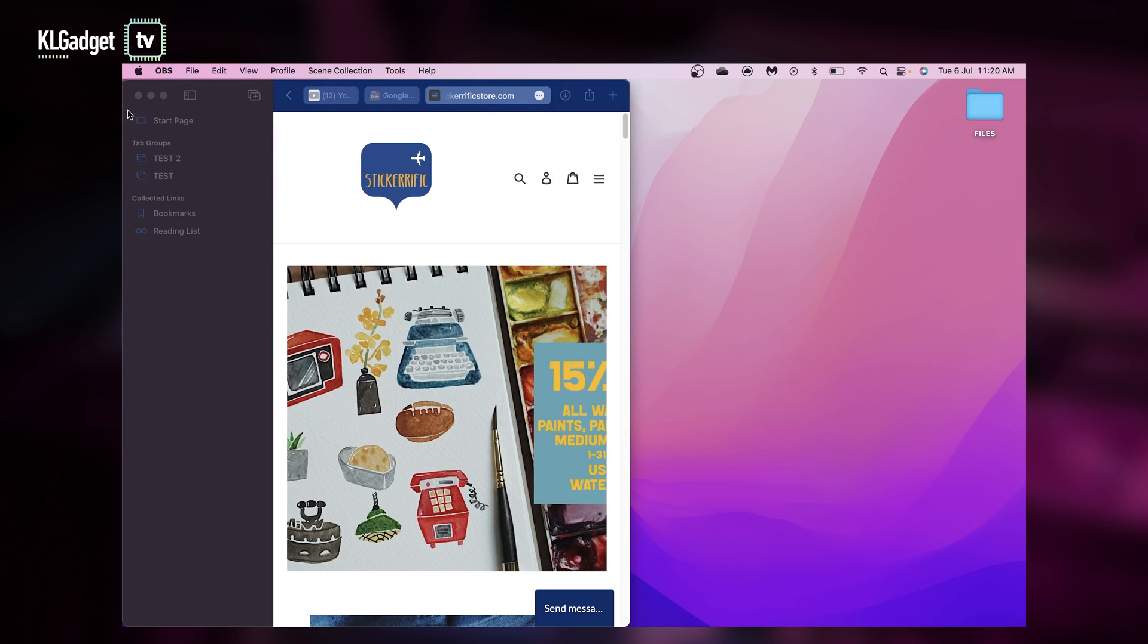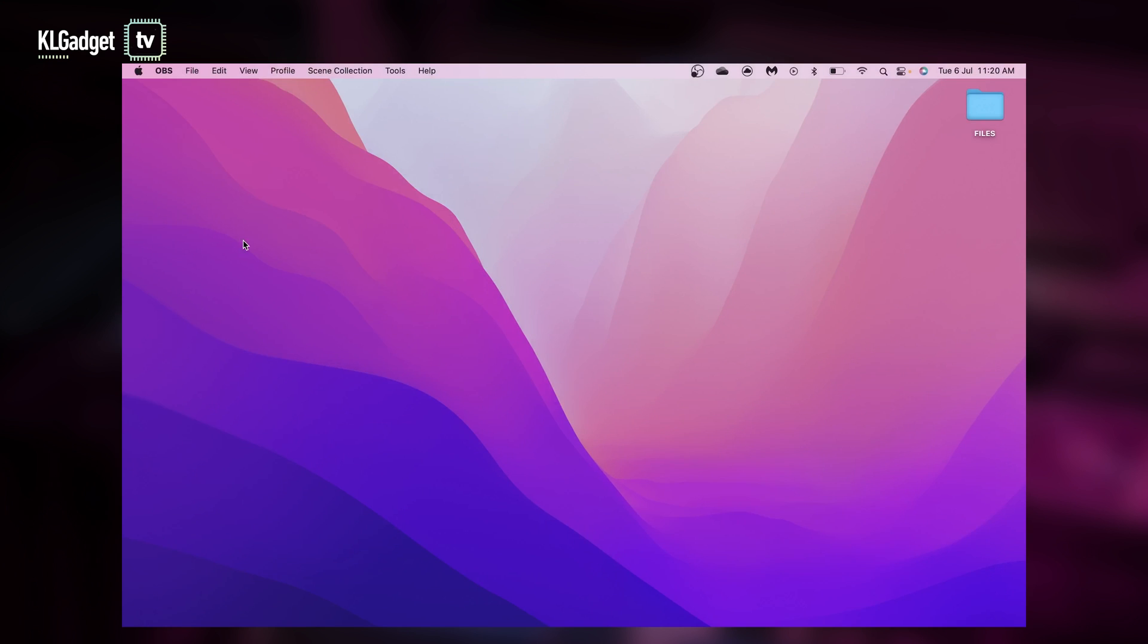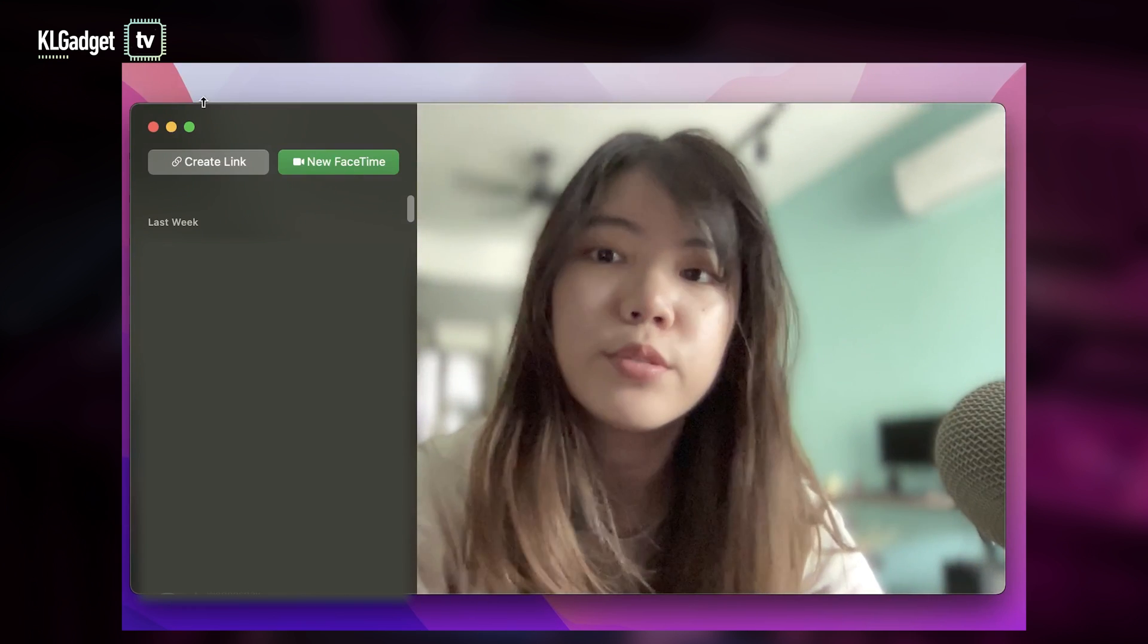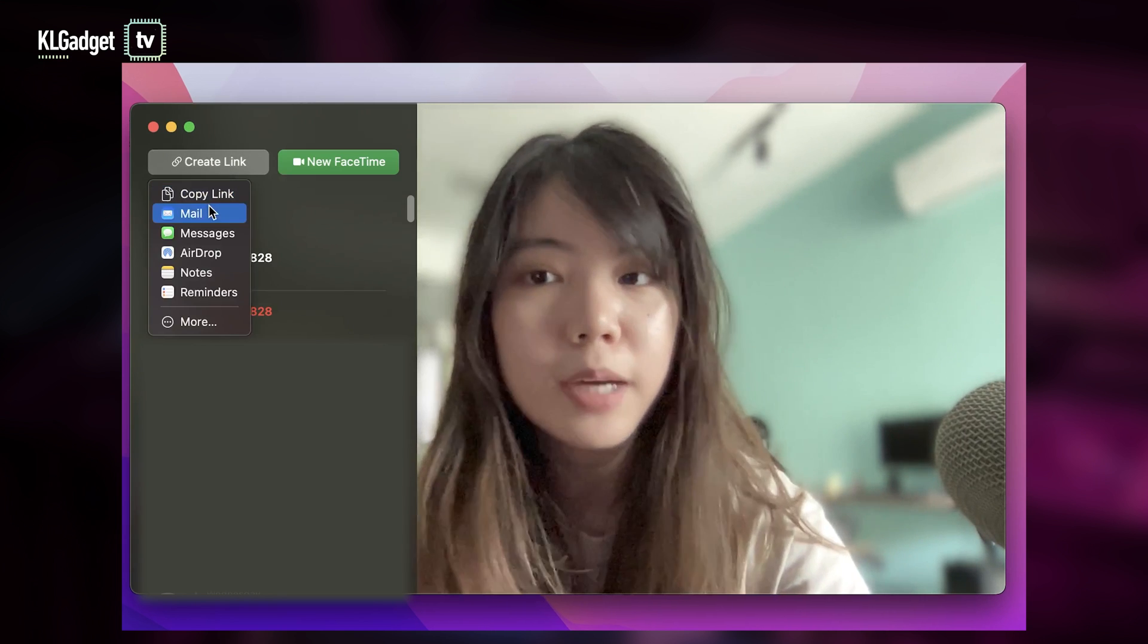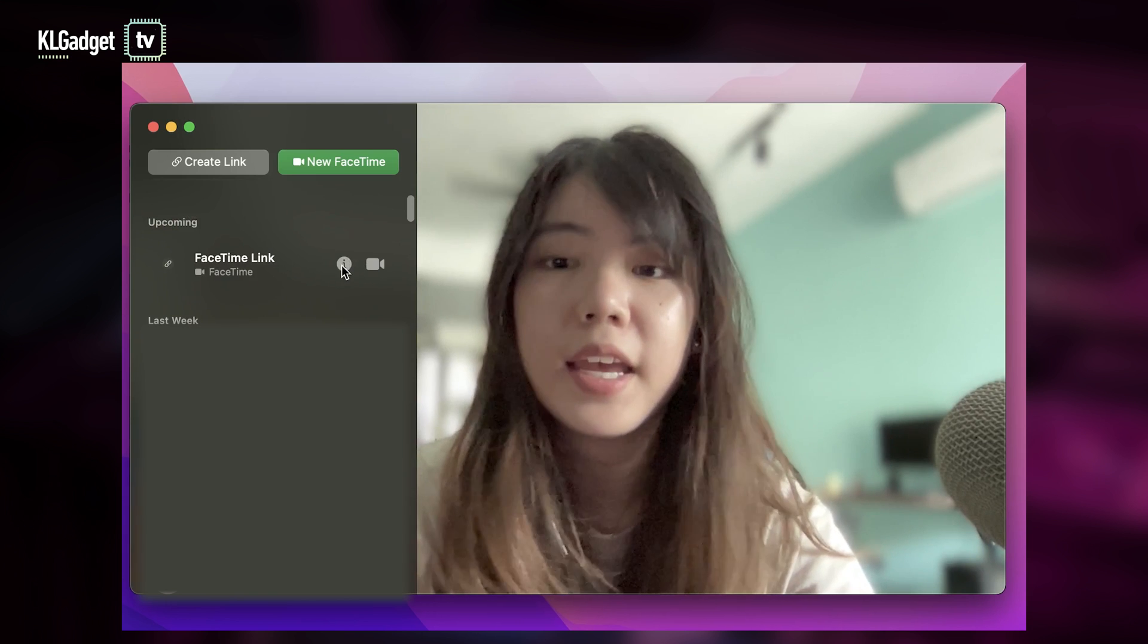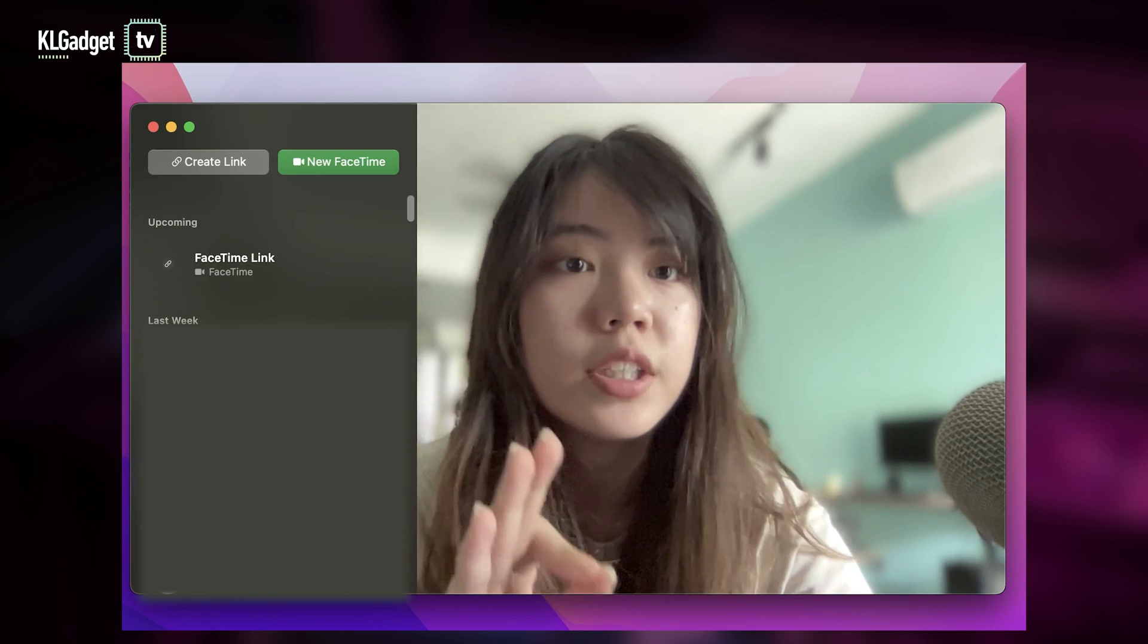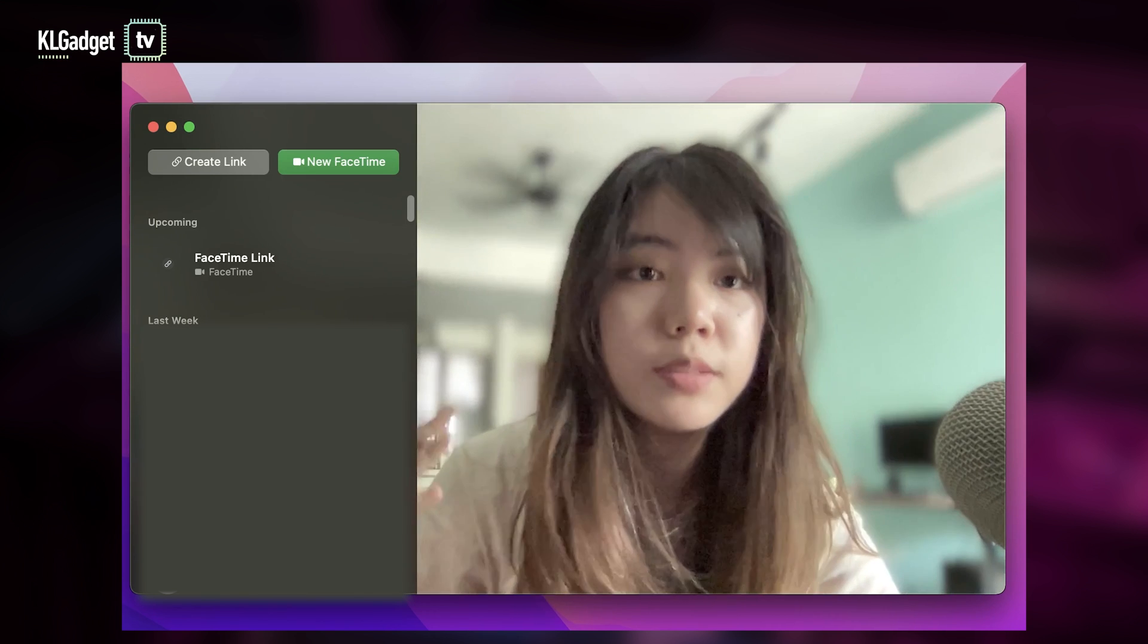We're also going to take a look at FaceTime. FaceTime is slightly cooler now. If you are using Monterey on Mac, you'll realize that there's this new create link which allows non-Apple users to connect with you via FaceTime. And more than that, there is actually a portrait mode right now. It's turned on so you can see that my background is blurred.